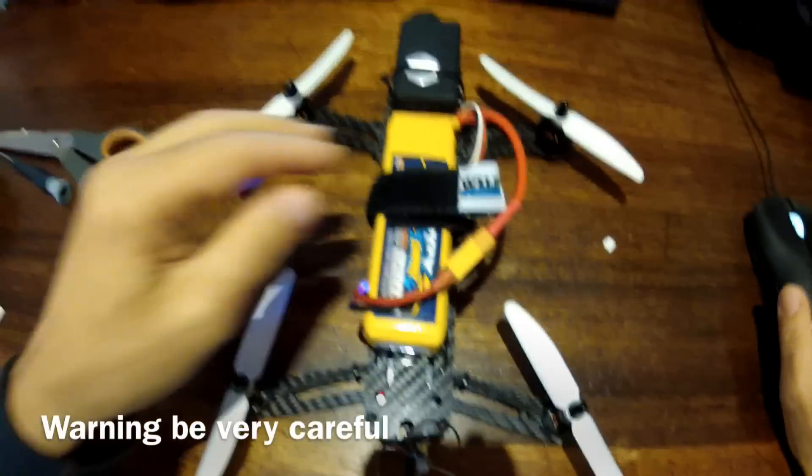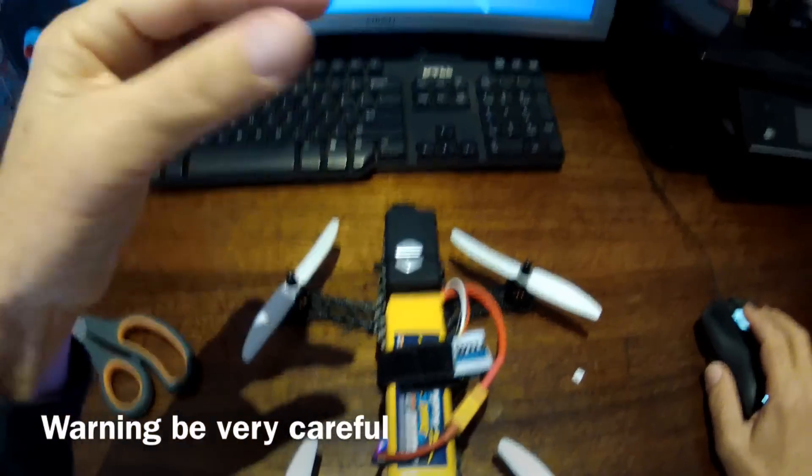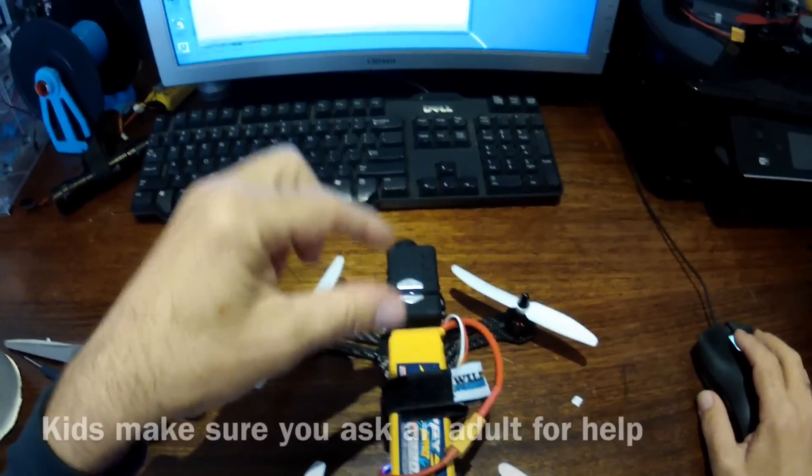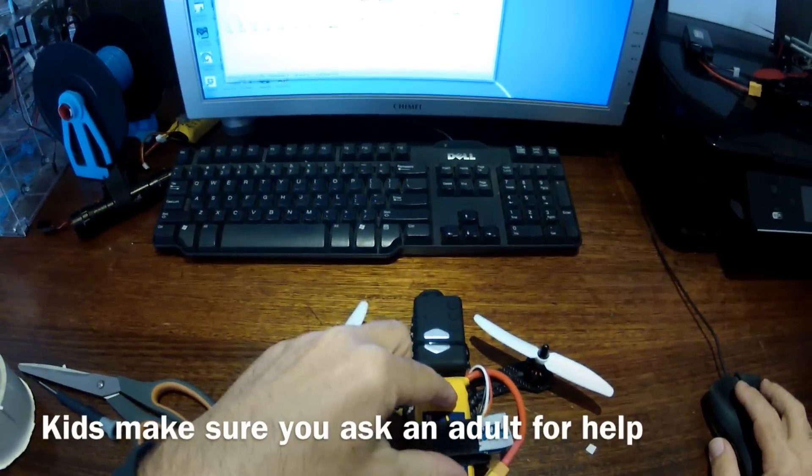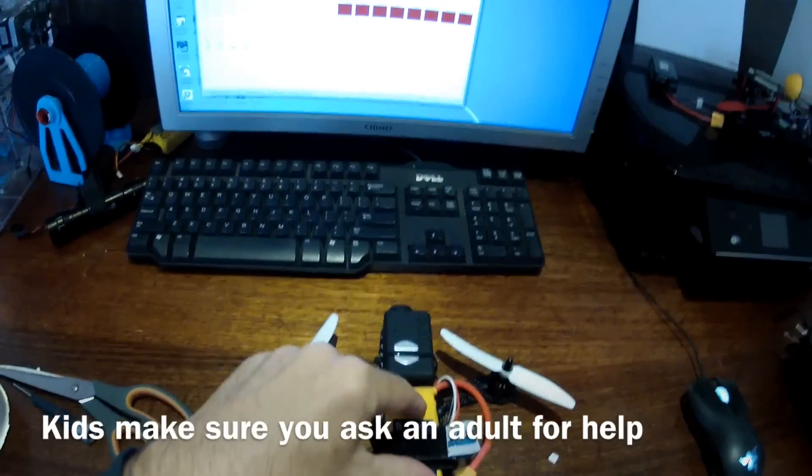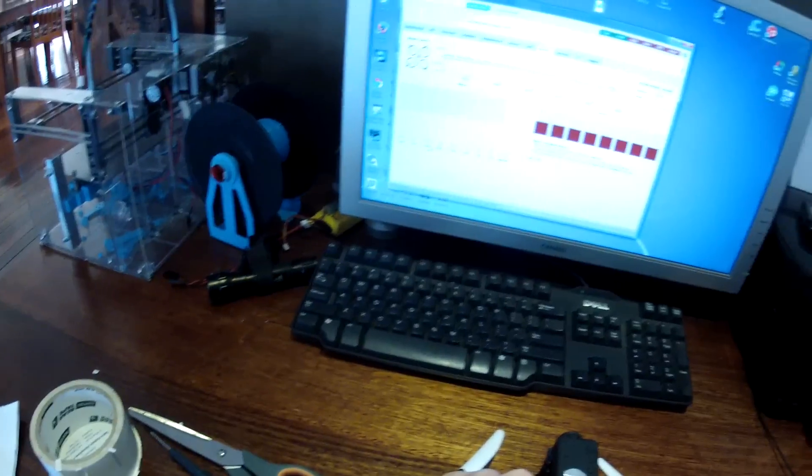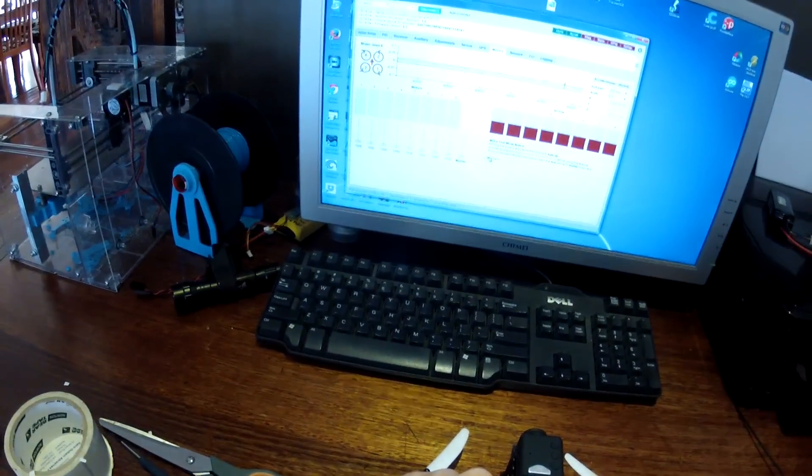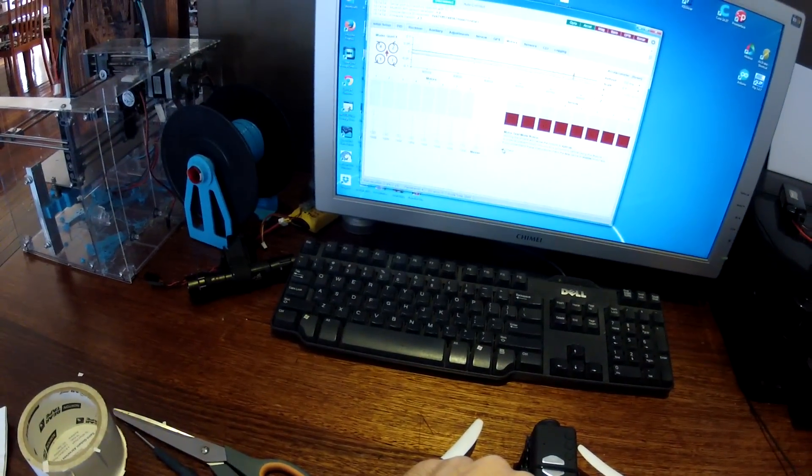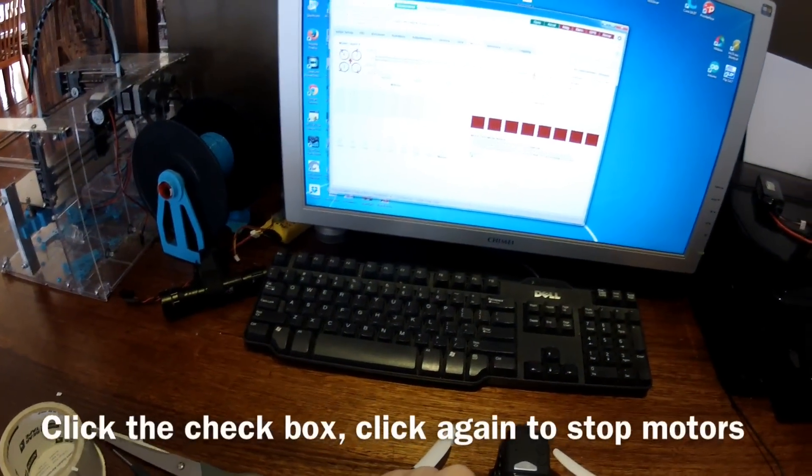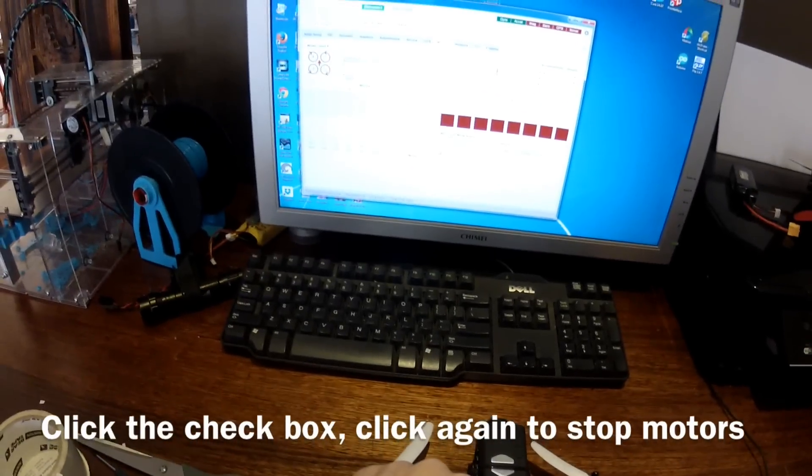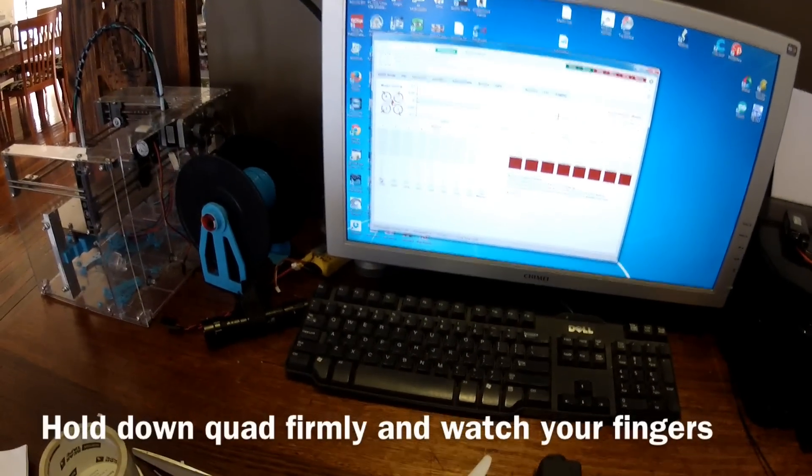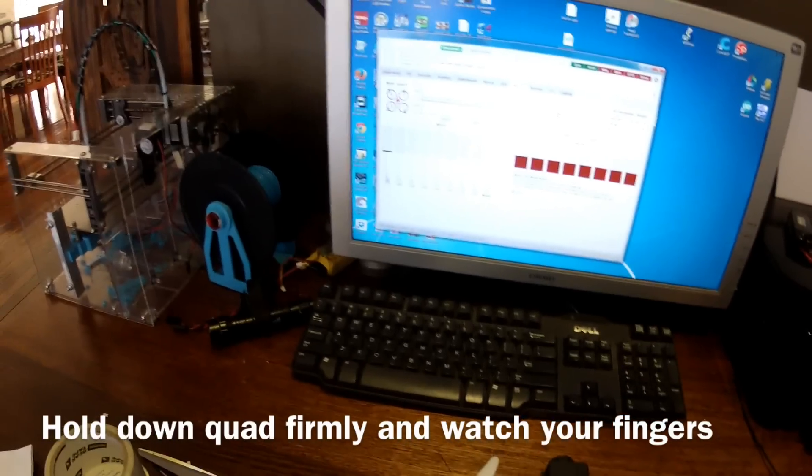Just be careful here. What I normally do is put it on the table and hold it down with my hand. Make sure all the cables and everything are out of the way. Check that box there, and if something goes wrong, just uncheck it and the motors will stop.